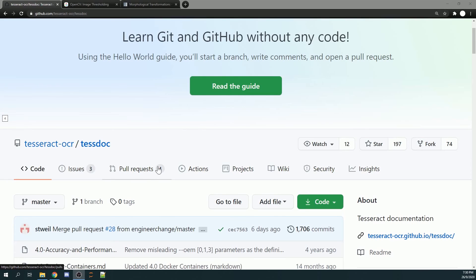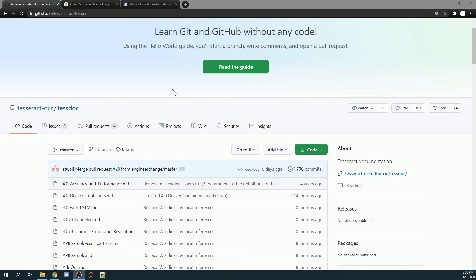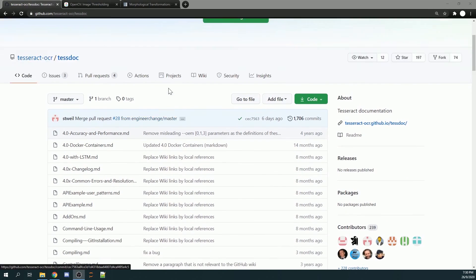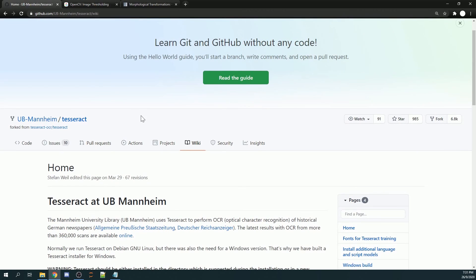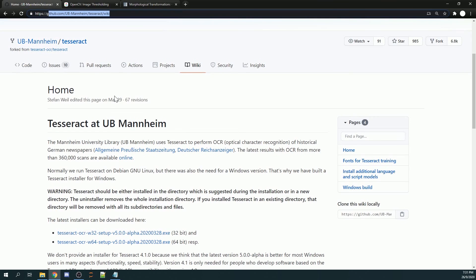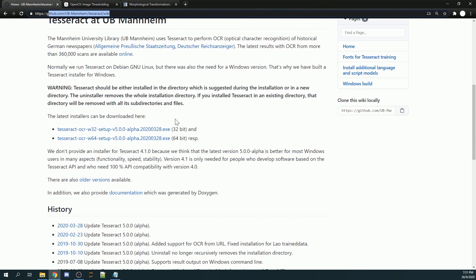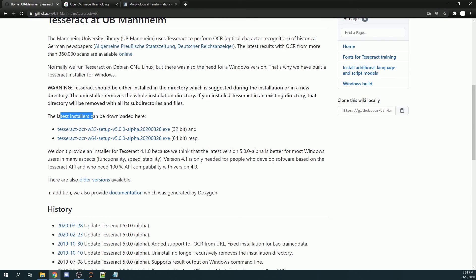Before you implement Tesseract into your projects, you will need to download some applications. First and foremost, you have to go to this link. I will be giving the link in the description of the video. There will be two applications or installers that you can download.